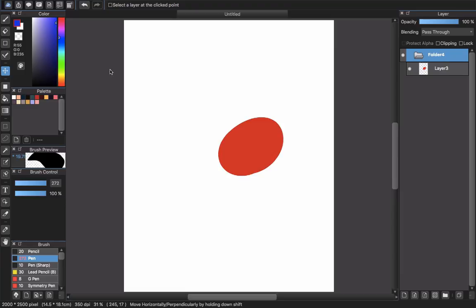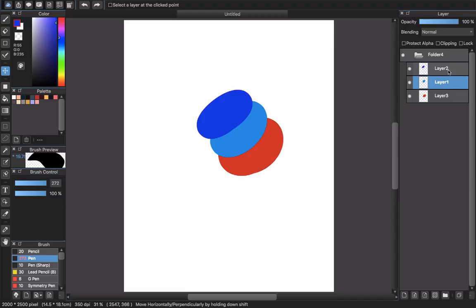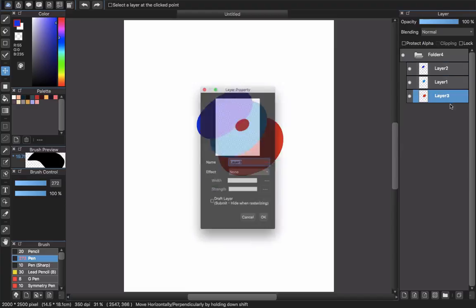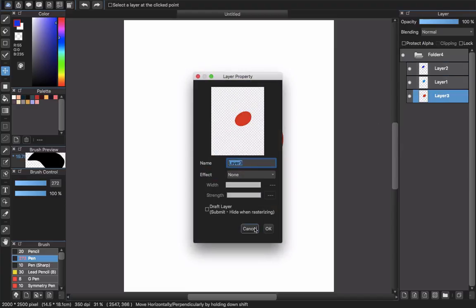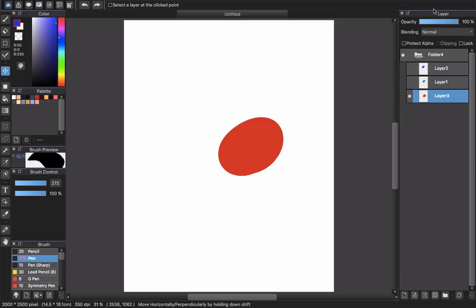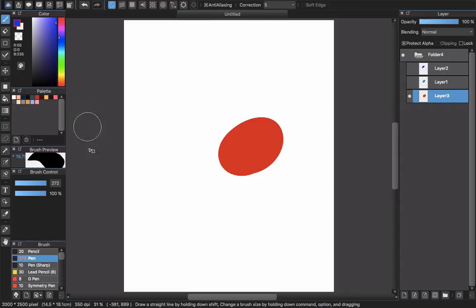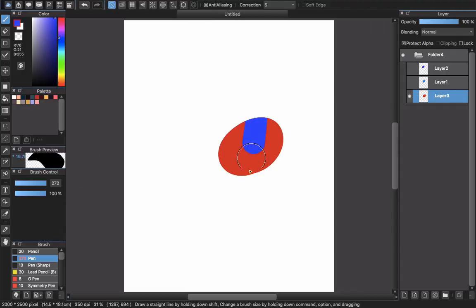Next, what is this? Protect alpha, clipping, and lock. What are they? I will choose layer 3. You can show and hide the layer by simply clicking the circle in front of it. I will choose layer 3 and choose protect alpha.